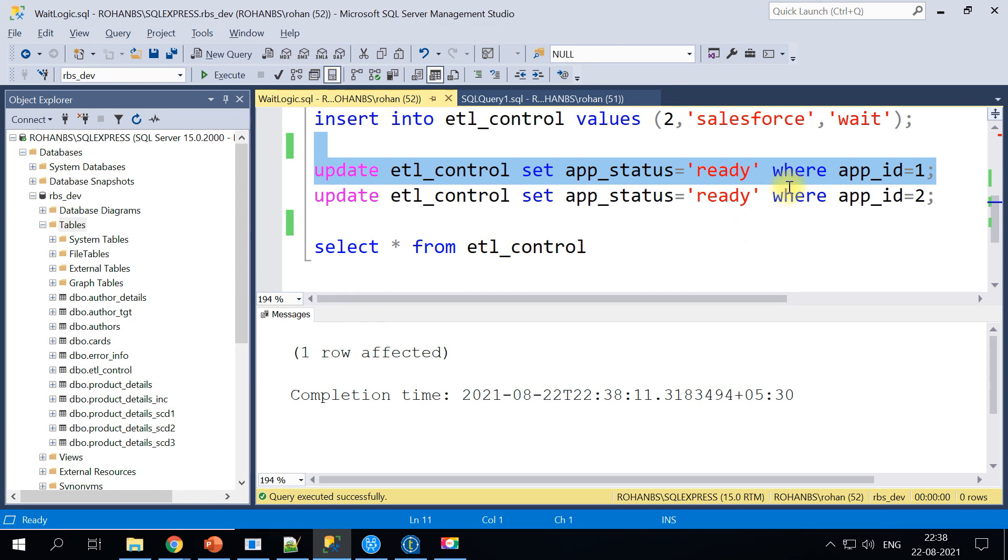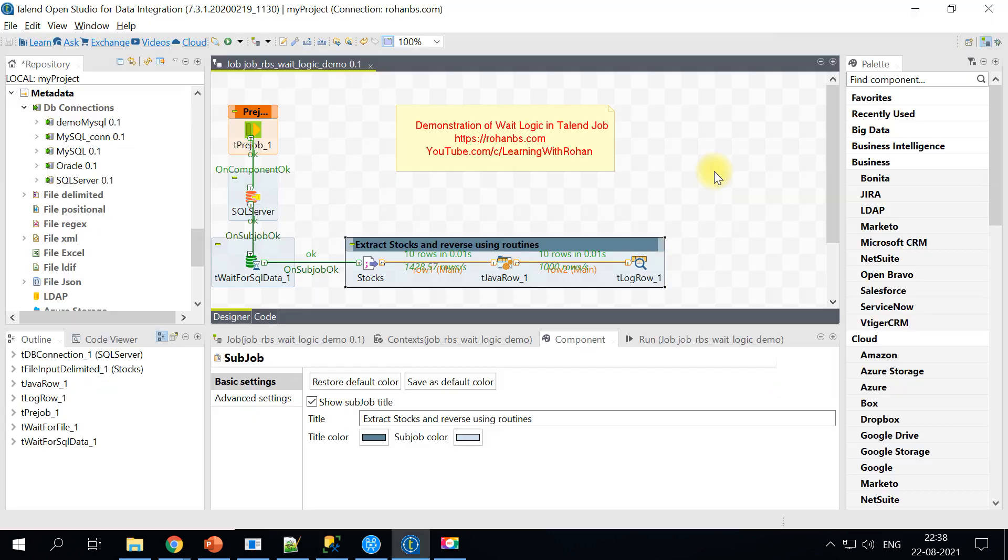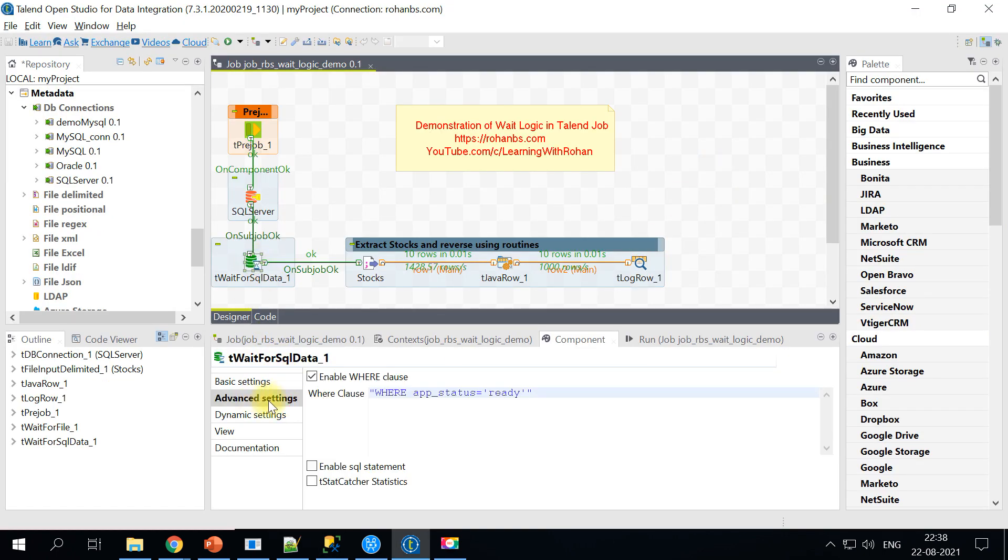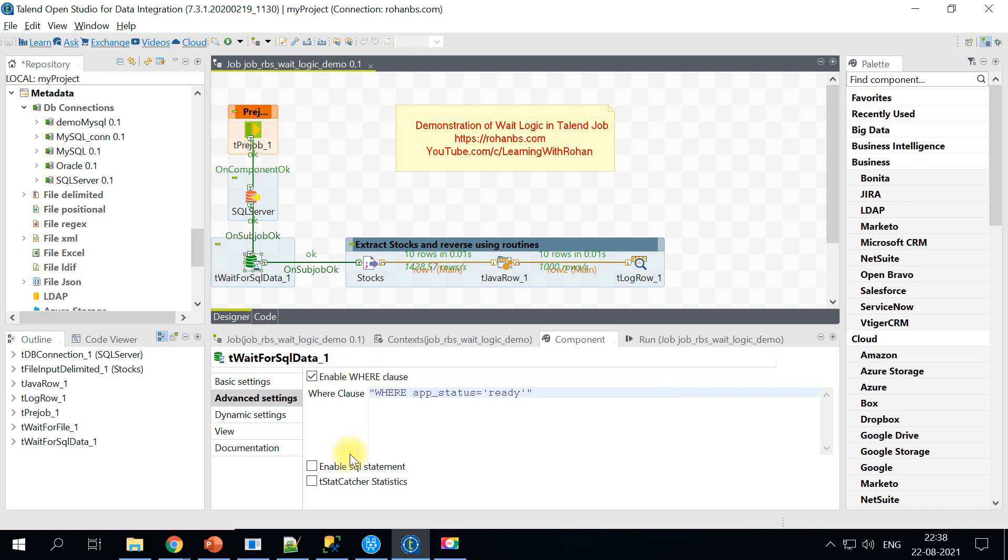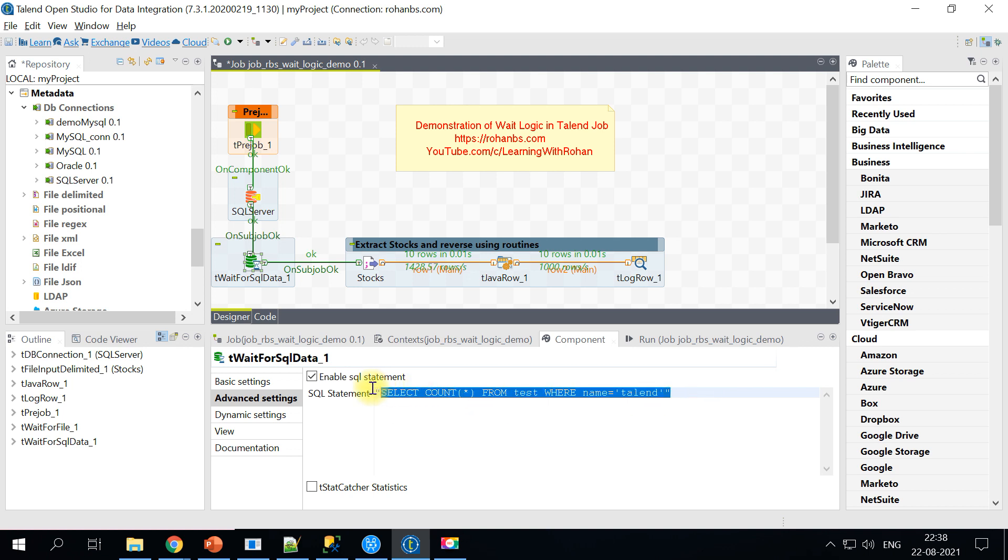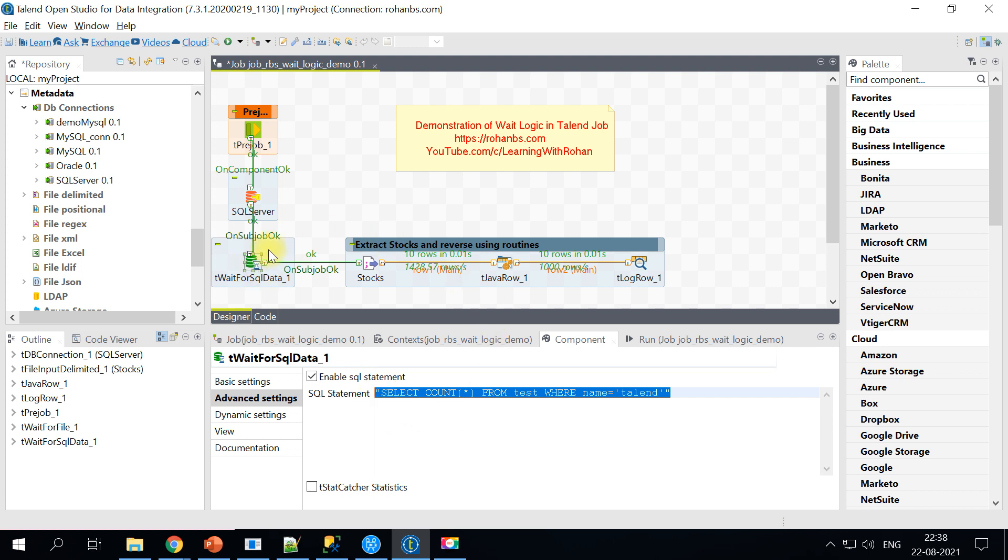So likewise there is another option here in tWaitForSql. Instead of just specifying the where clause you can actually write the entire SQL statement. So that it will always get this SQL executed and keep on wait and then you pass controls to the sub job.